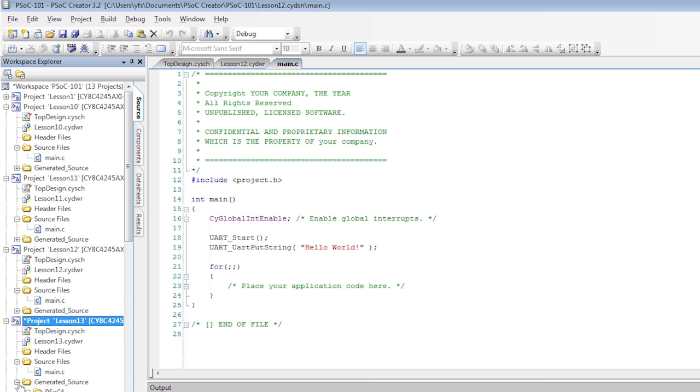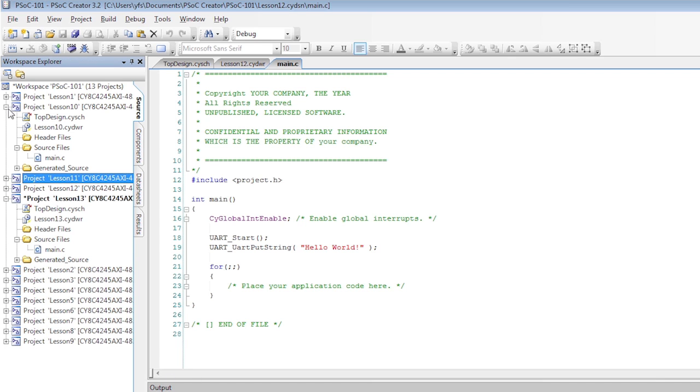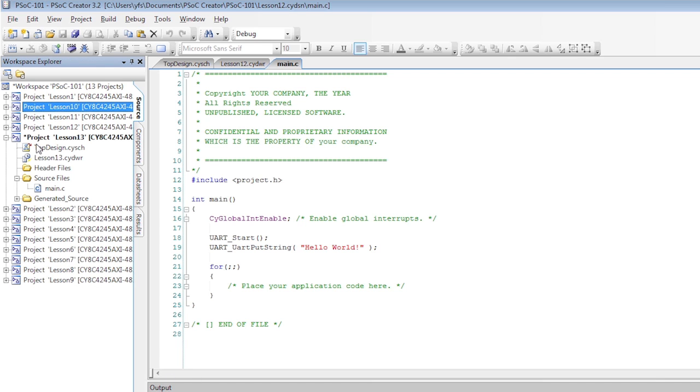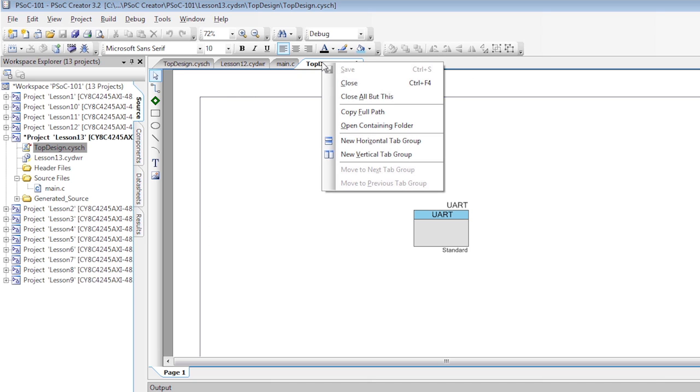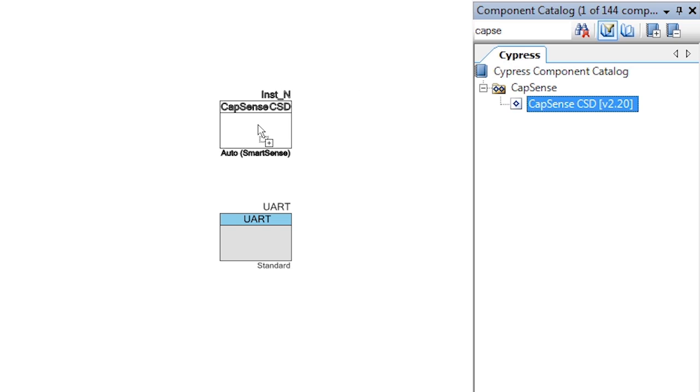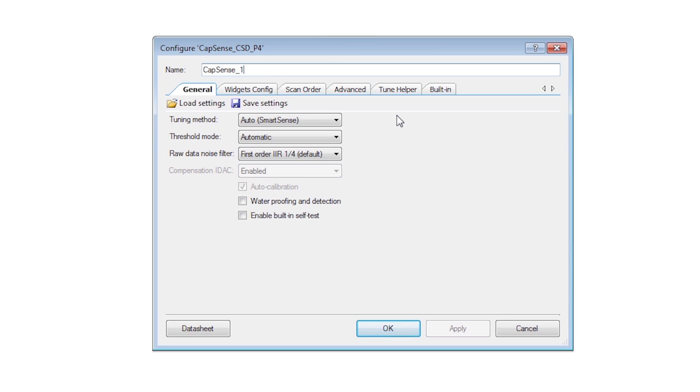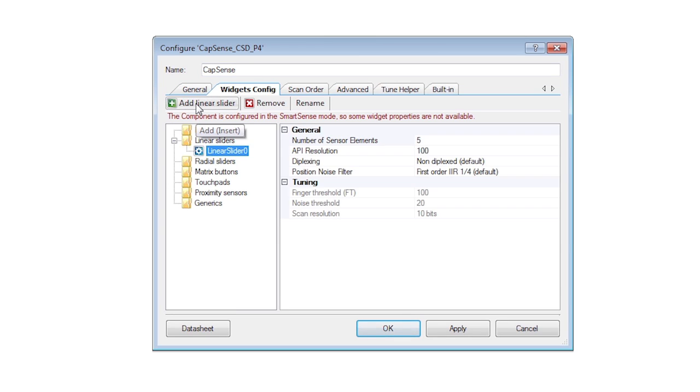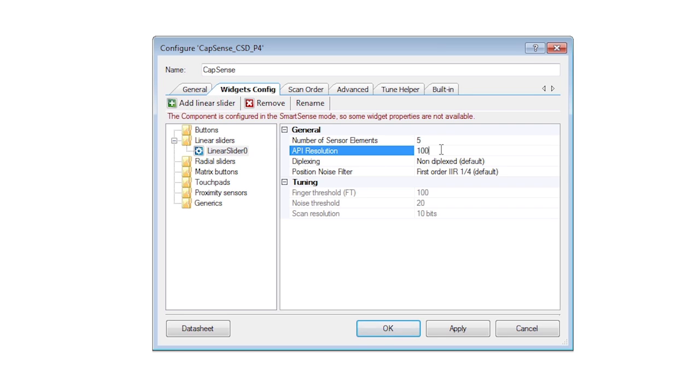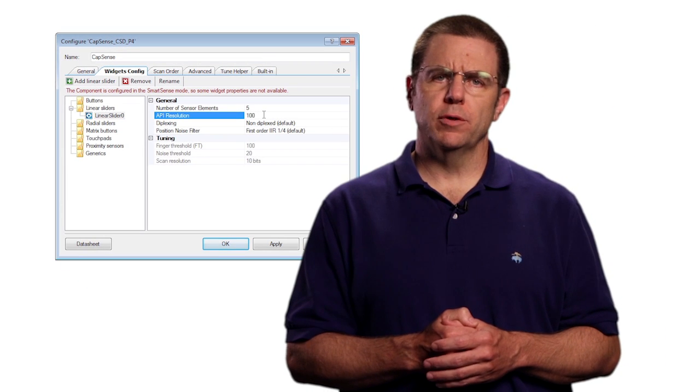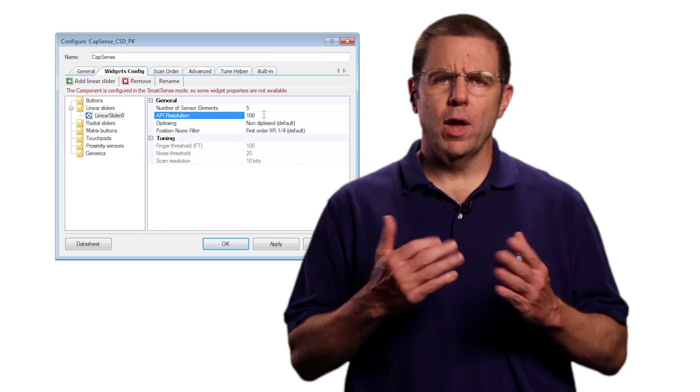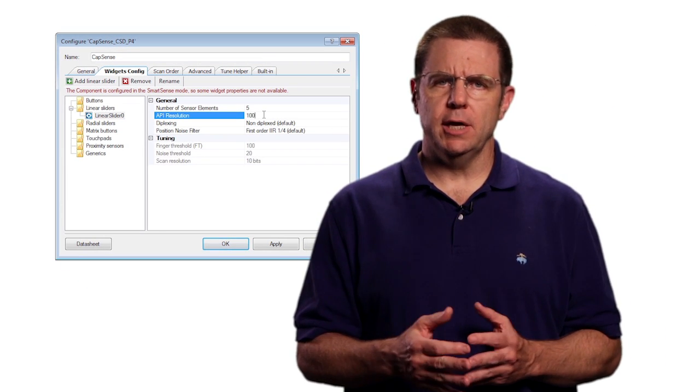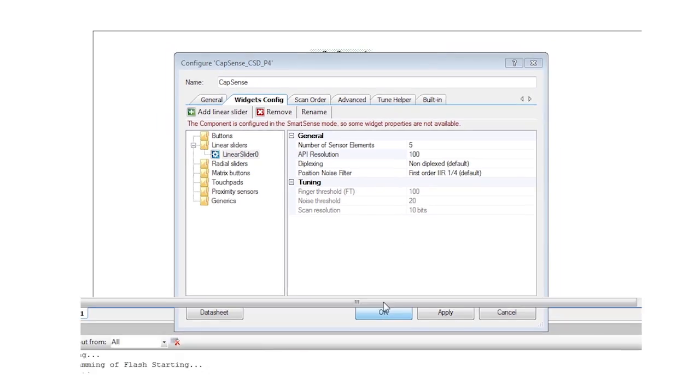First make a copy of the UART project because we're going to report finger position to the terminal emulator. Search for and add a CapSense component. Rename it and add a slider widget. Notice that by default it has the name Linear Slider Zero and uses five slider sensor elements. You can design your boards with more or less depending on the resolution you need. As you'll see with five sensors we can easily deliver values from zero to 100.